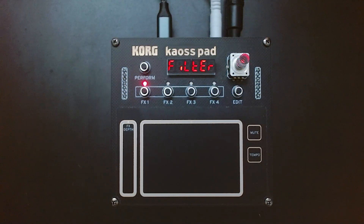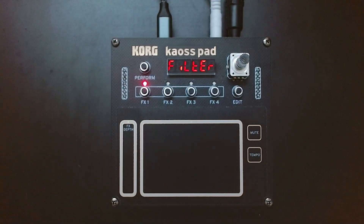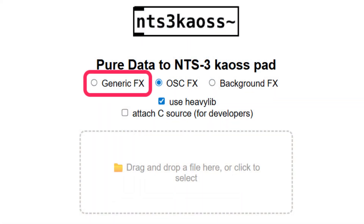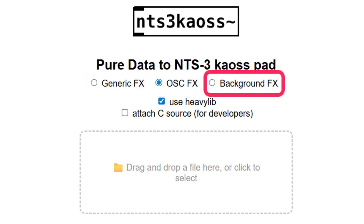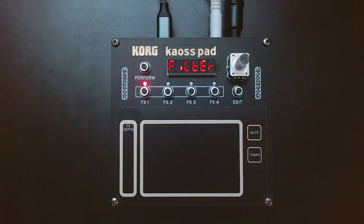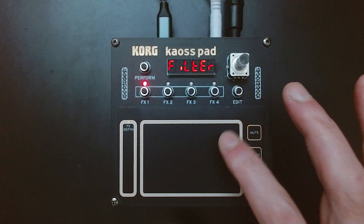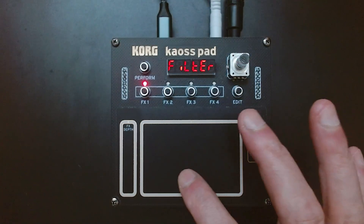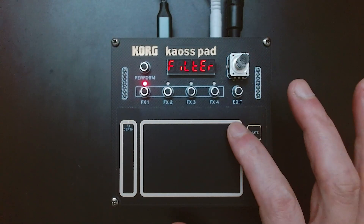The tool actually provides three conversion modes: Generic FX, Oscillator FX, and Background FX. Generic FX is the main mode for interactive effects — it reacts to finger movement and stops when the user lifts their hand.